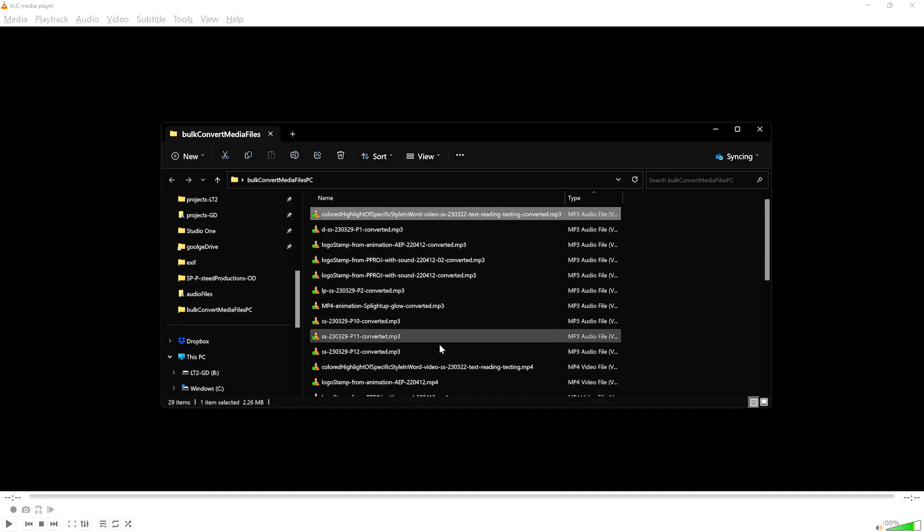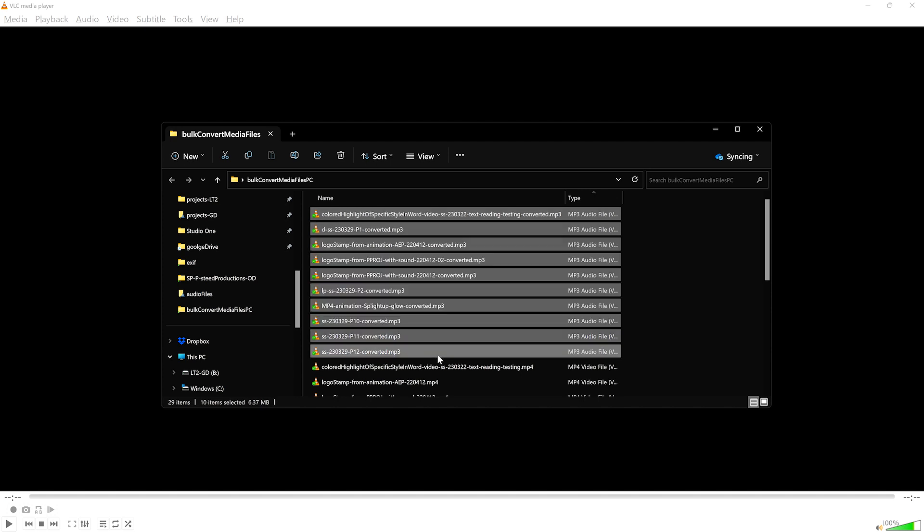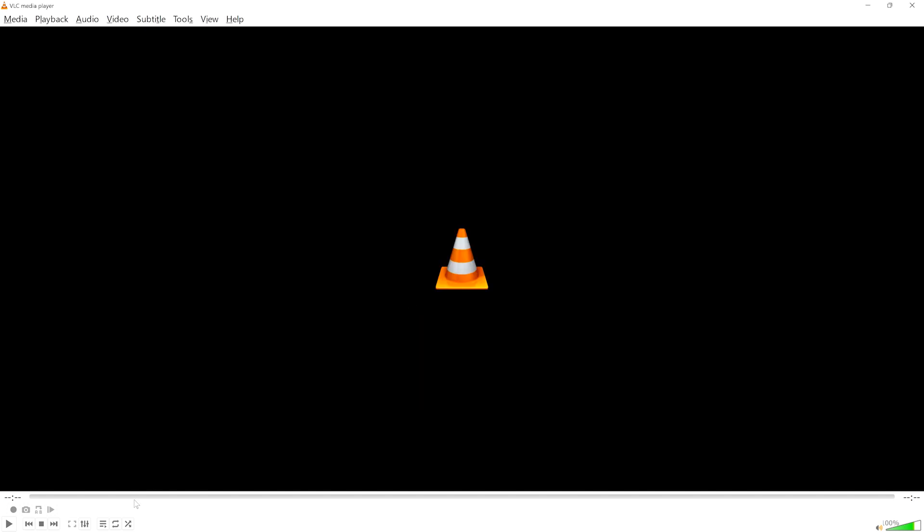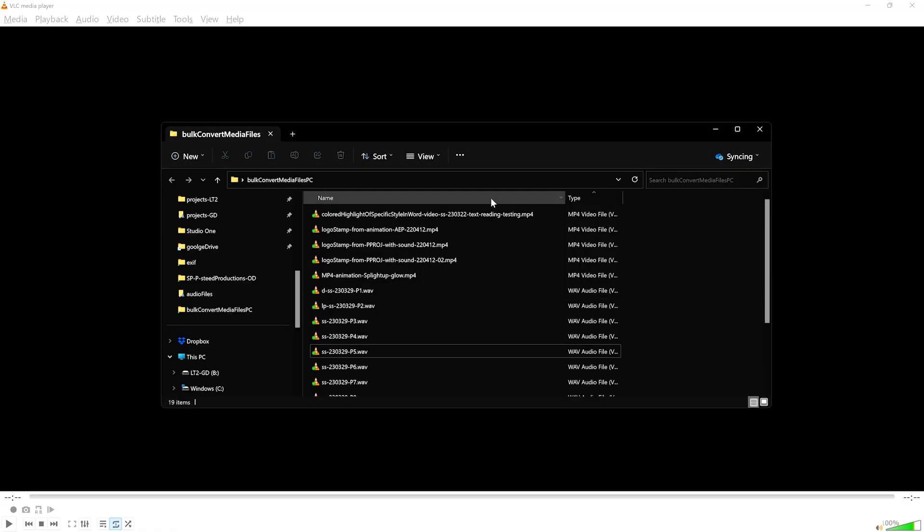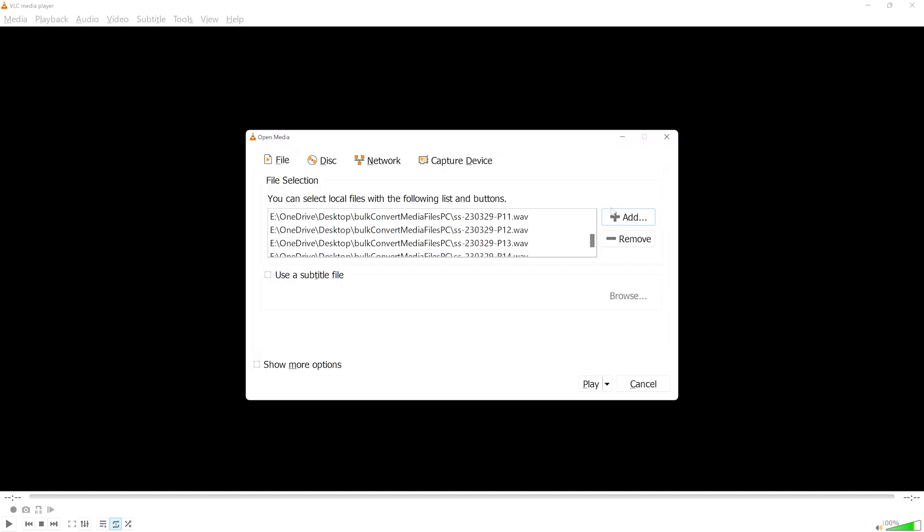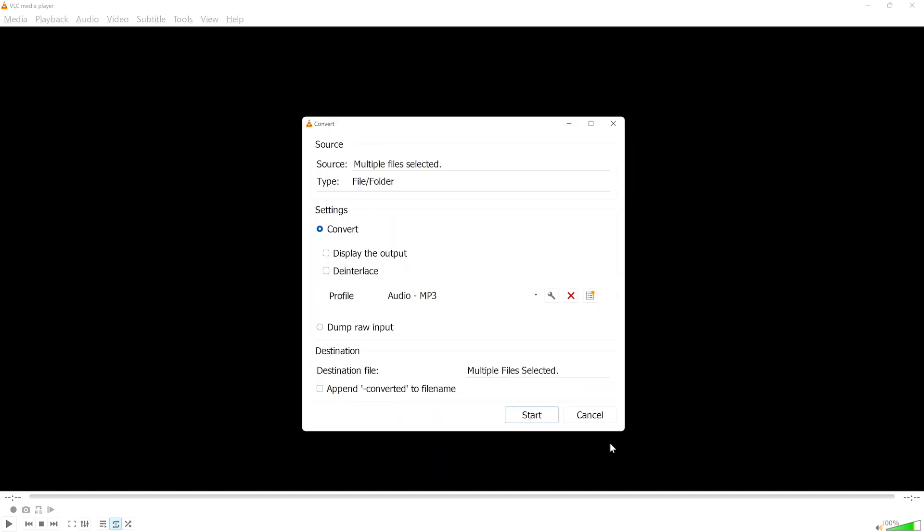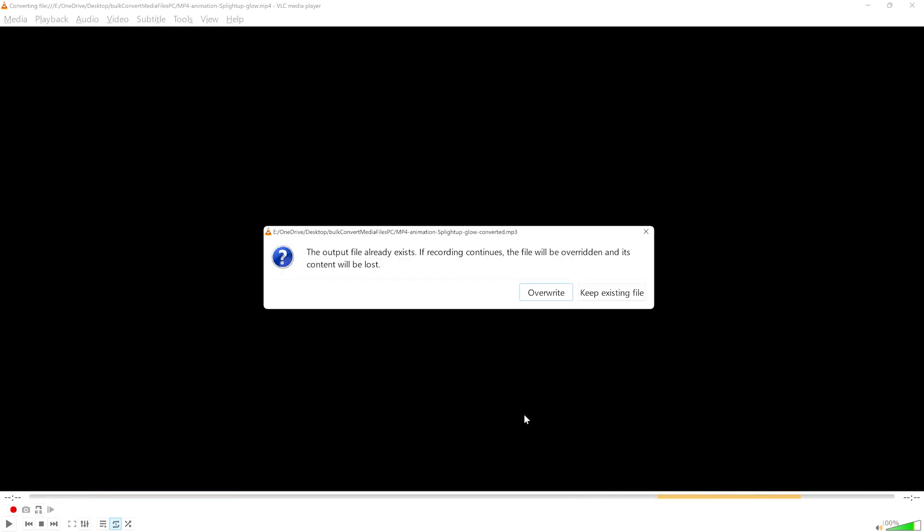There are therefore certain things to consider when making the conversions. For instance, if I press Repeat a couple of times, the player is set to Repeat once. I'll delete all of the MP3 files and try the conversion again. Watch what happens. VLC plays through one file and then throws an error saying that the file already exists.